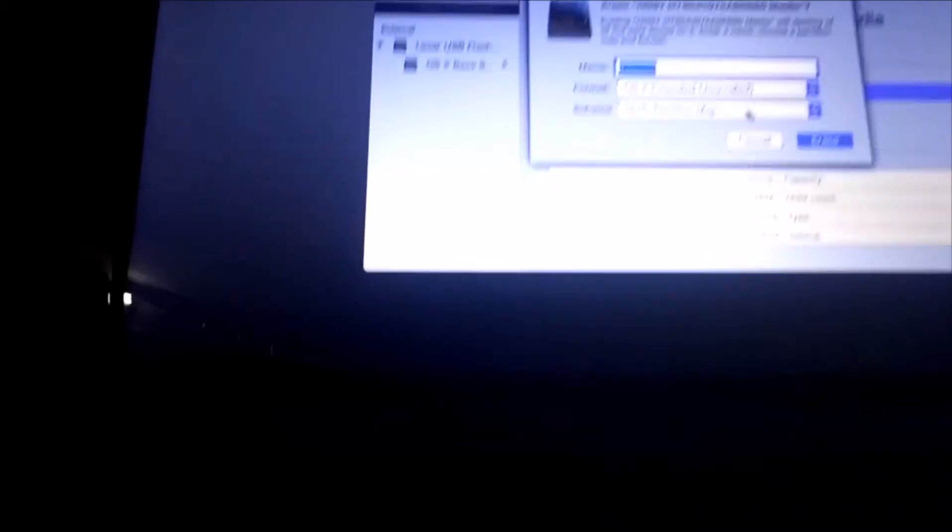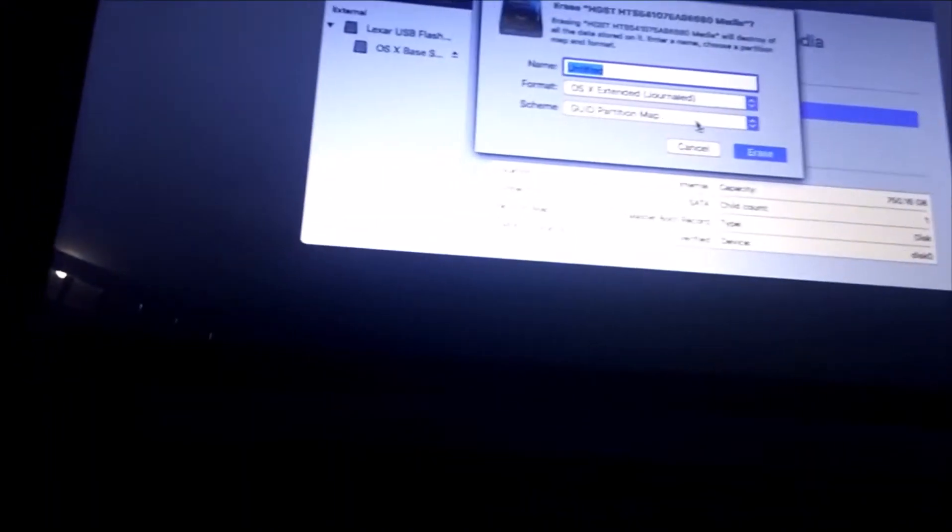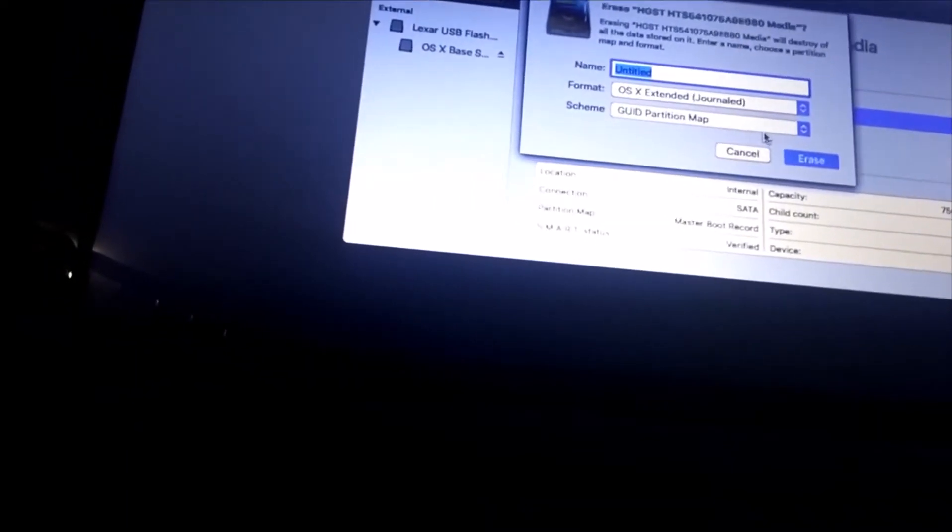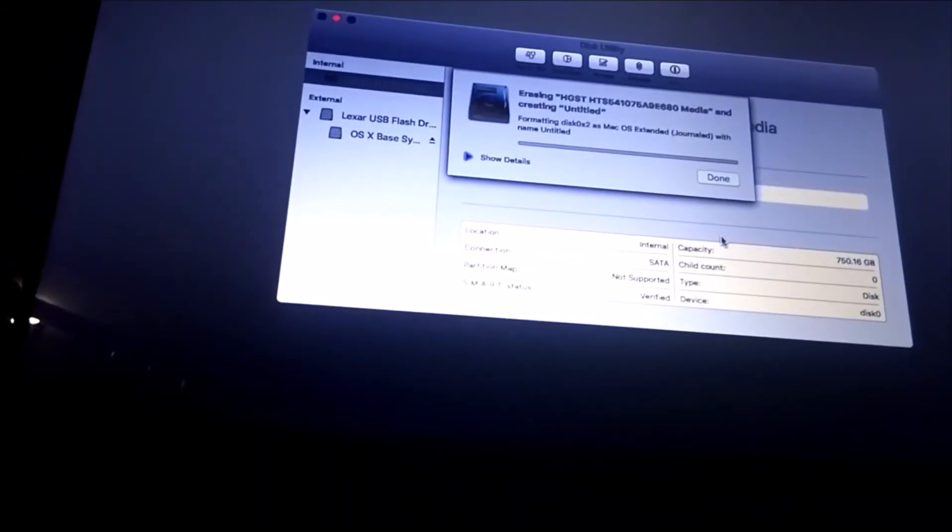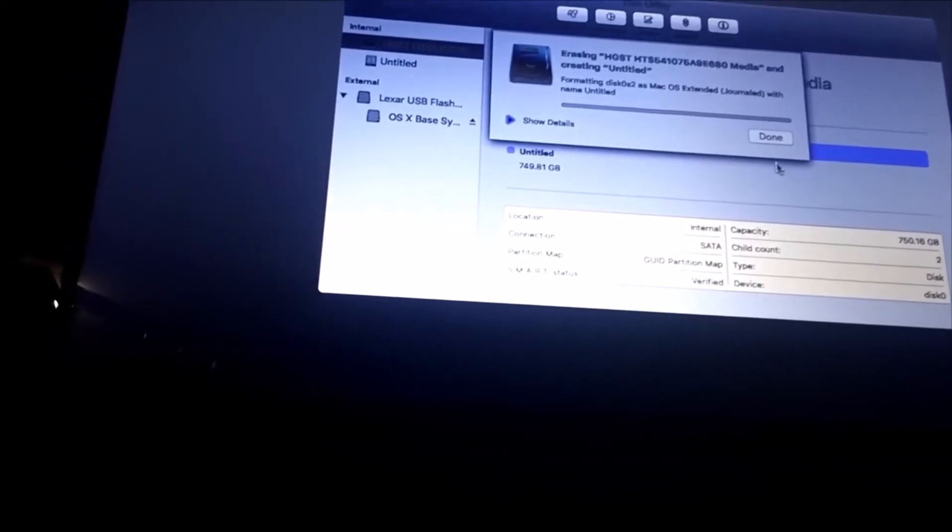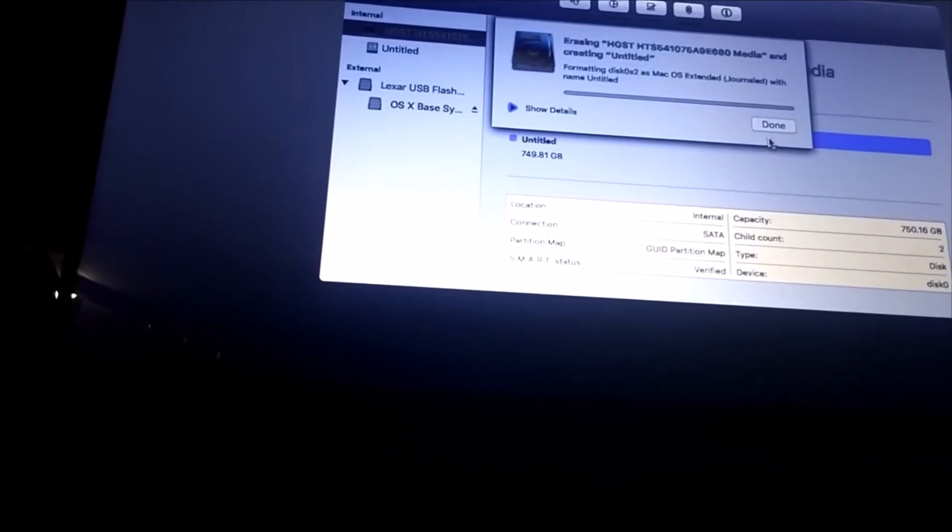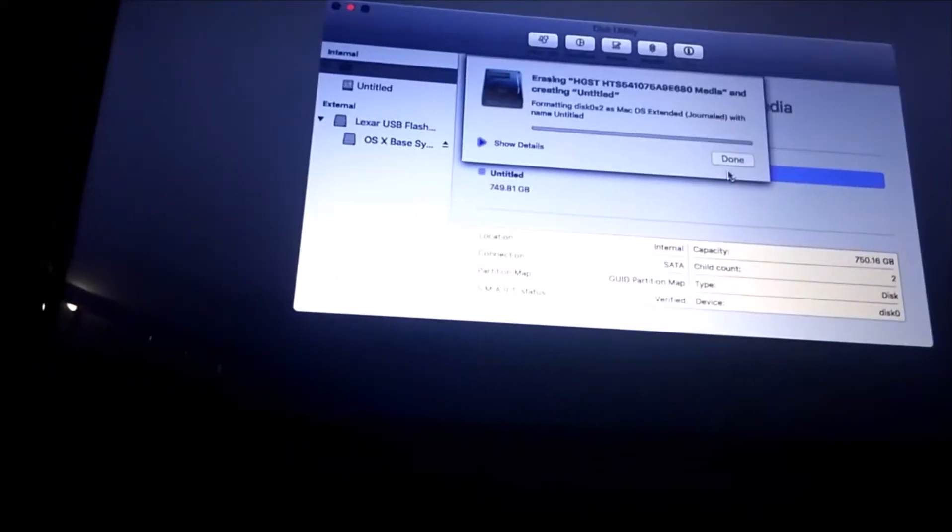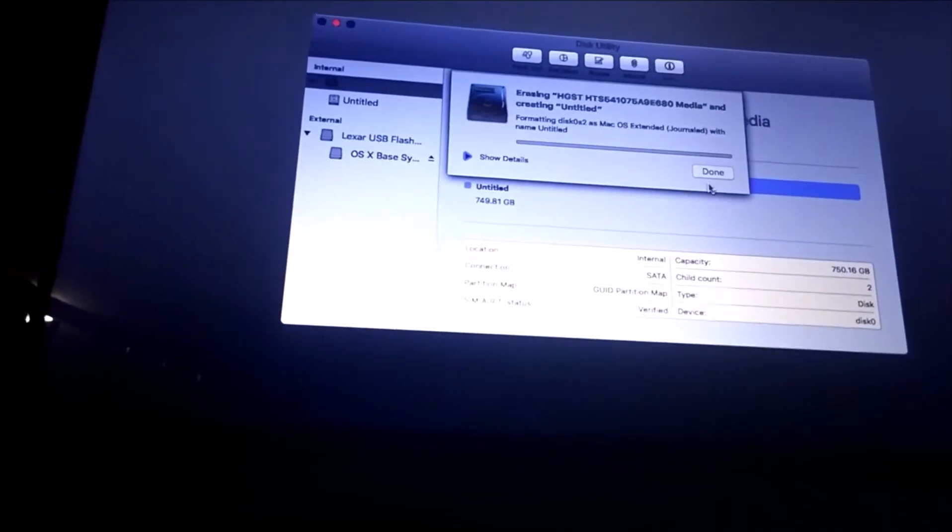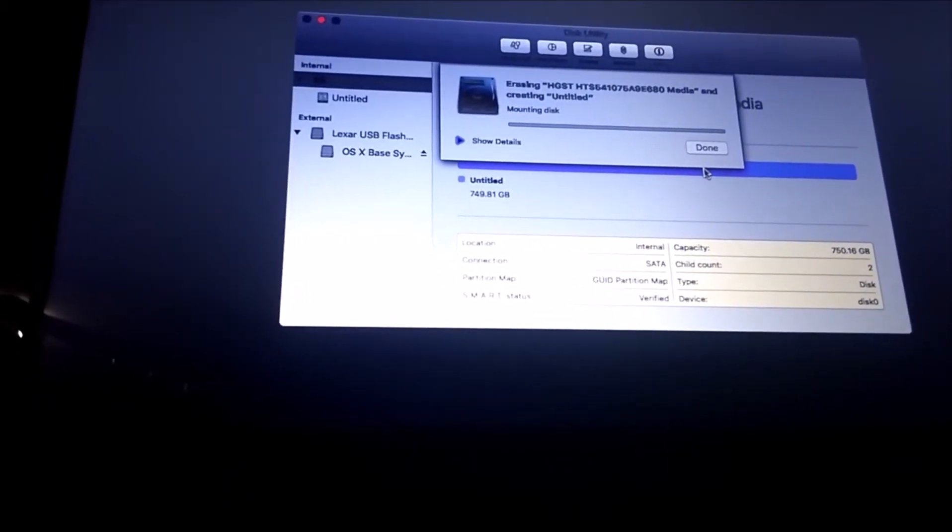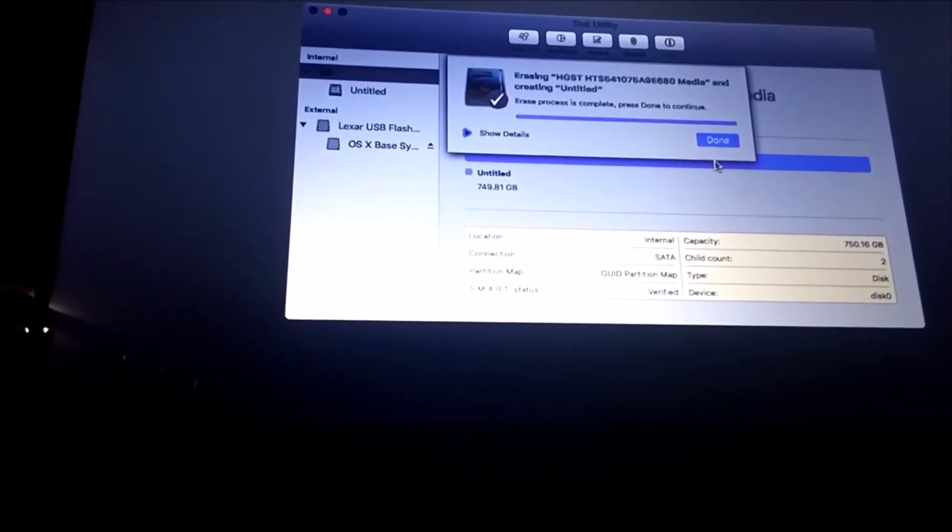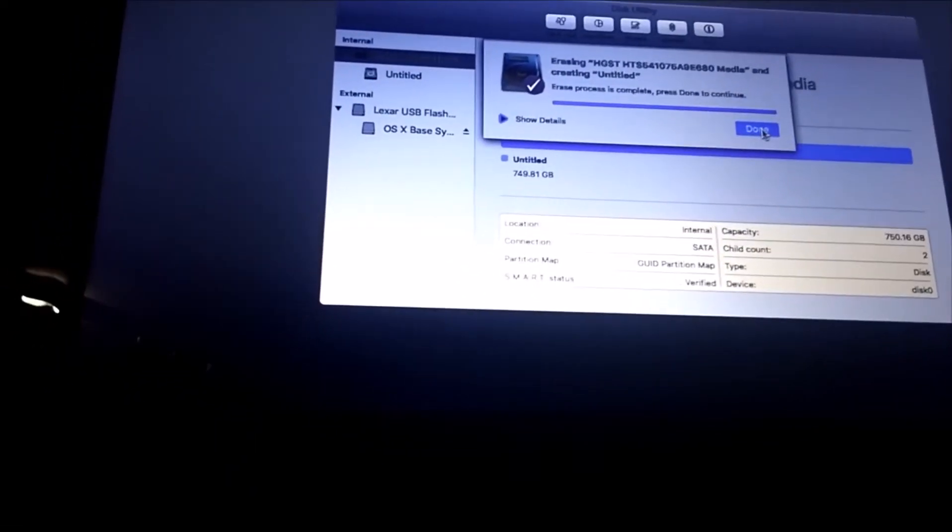This will erase all the data on the disk. So if you want to keep your data, just make a new partition. But I can't since it's master boot record, so I'll just erase it. And just wait for it.